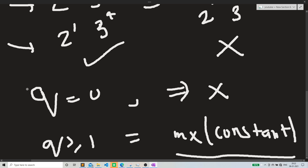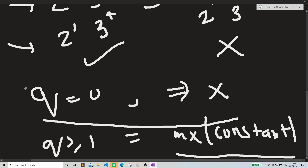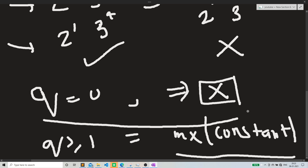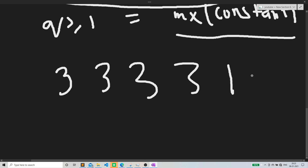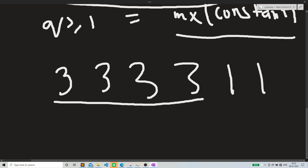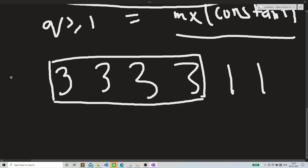Another observation: since we have q queries, when the value of the query is 0 we get a certain answer x. Let's take the example array [3, 3, 3, 3, 1, 1]. For q=0, the answer is 4 — that is, 4 elements are adjacent to the most-connected element.